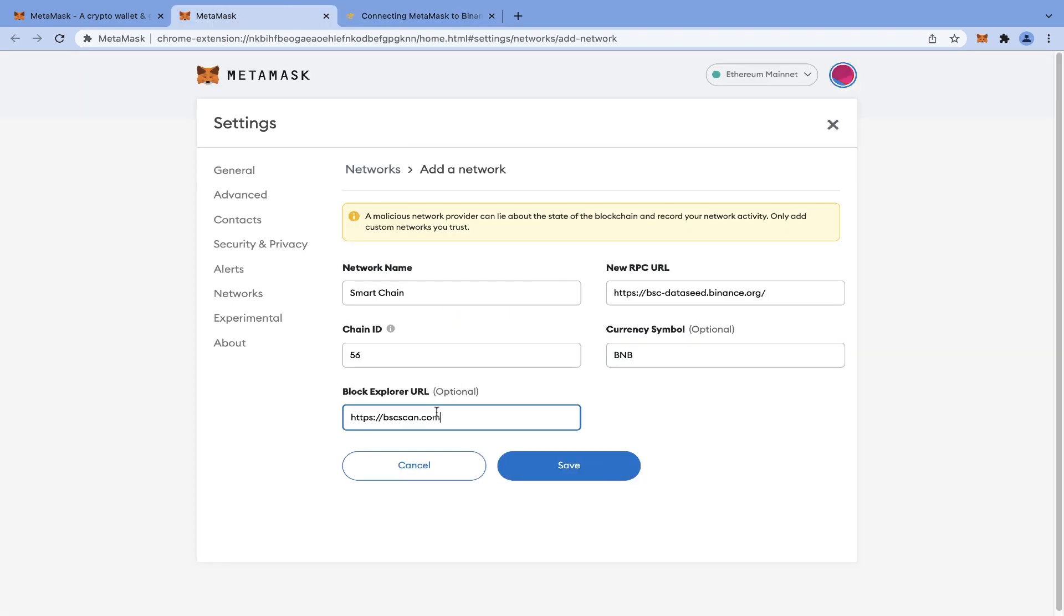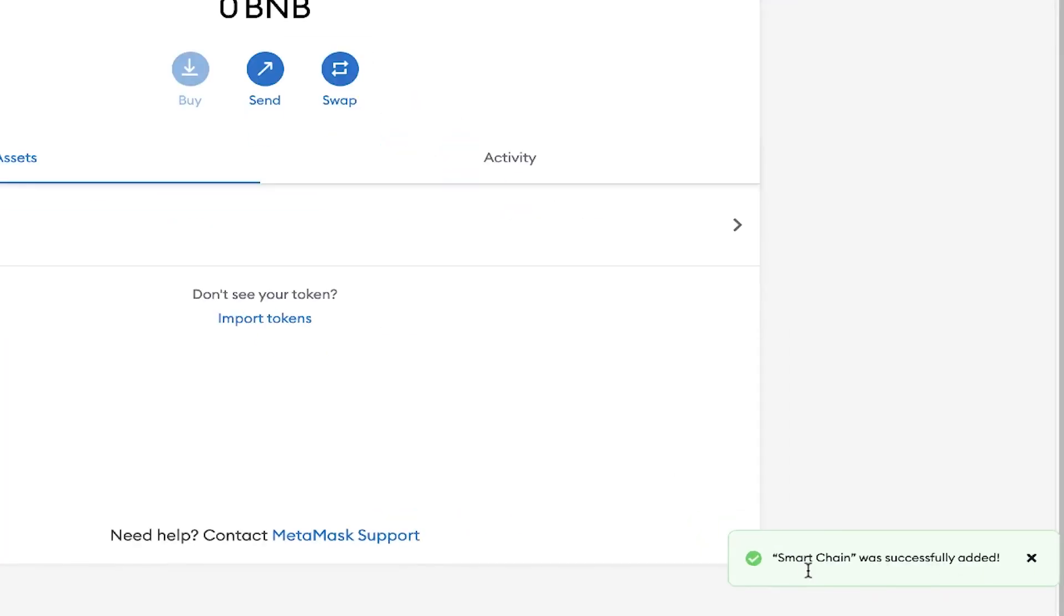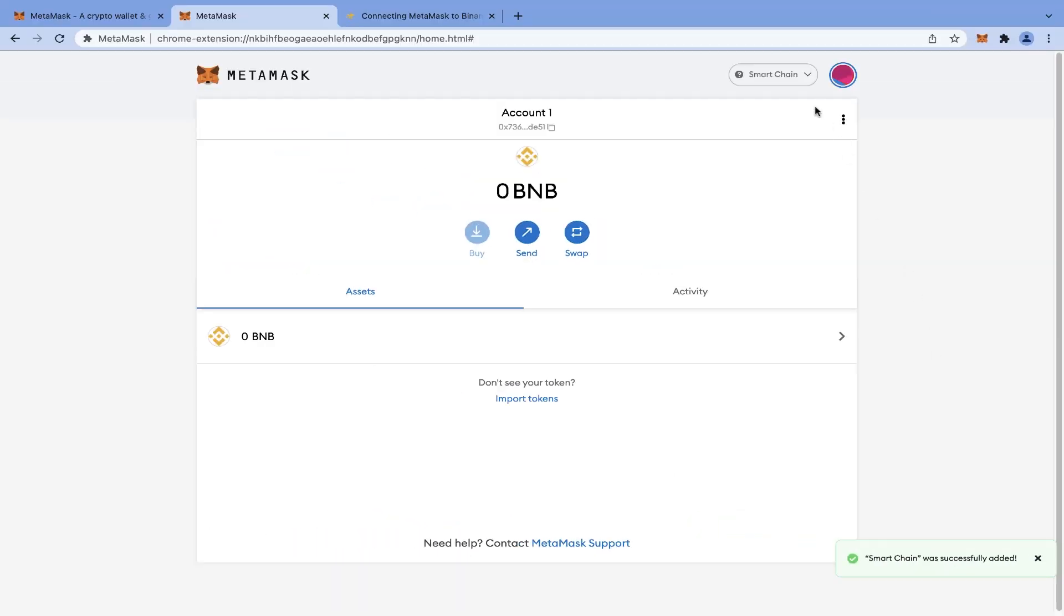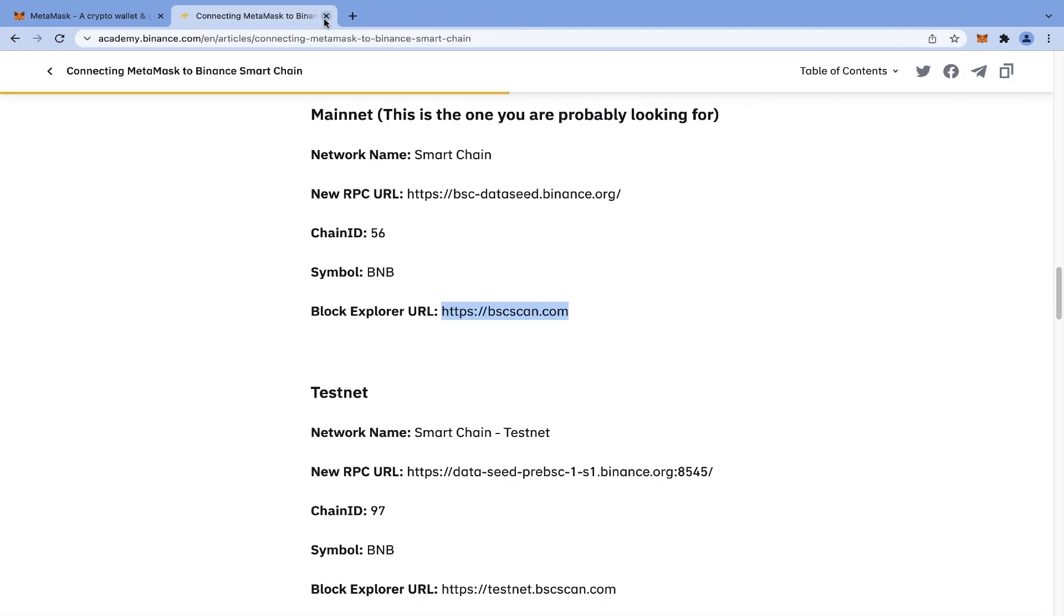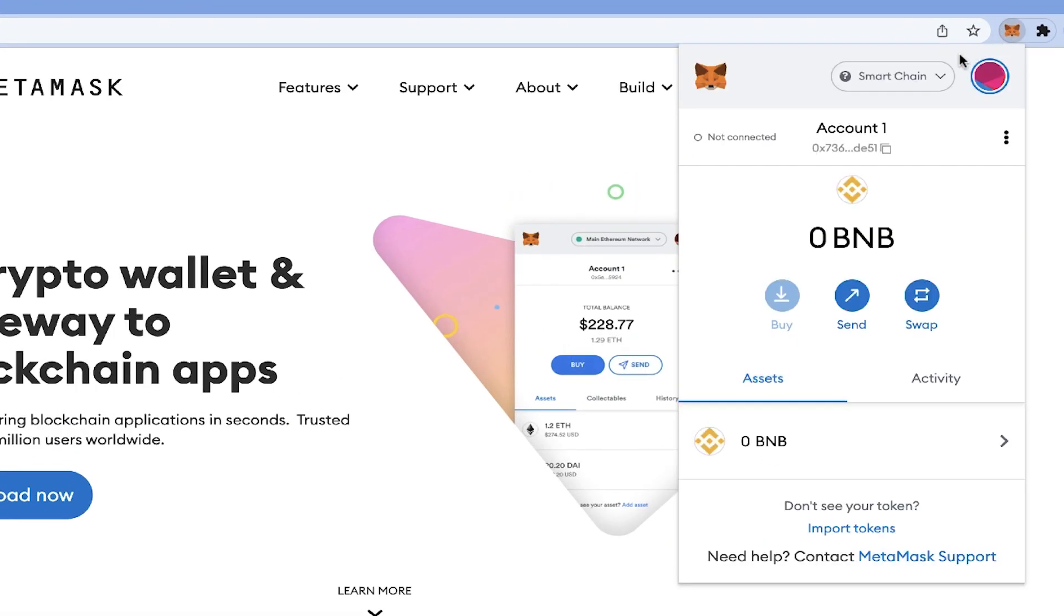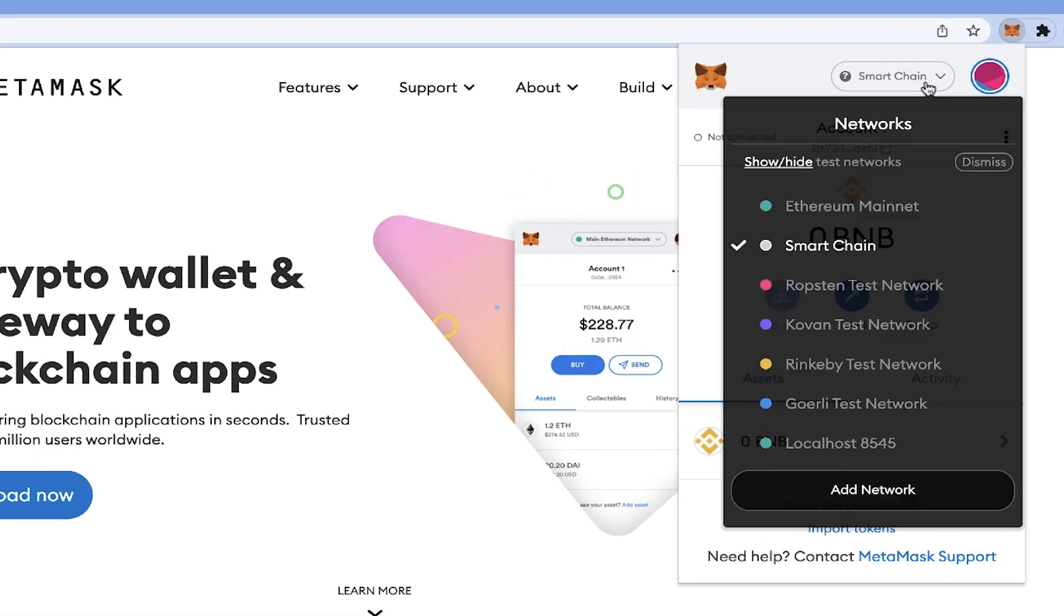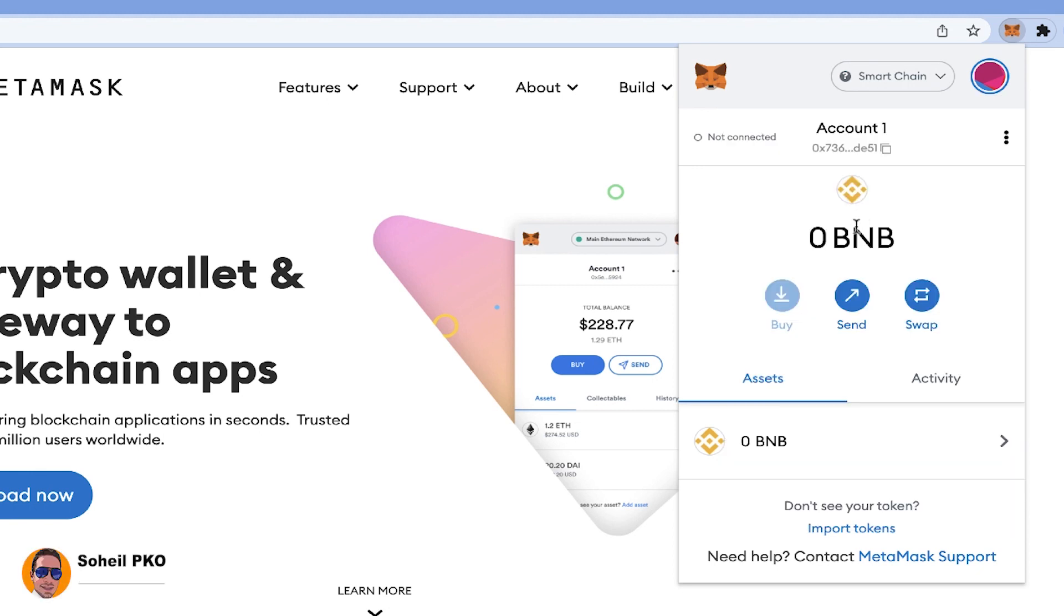And that's all. We click on Save and it's done. Smart Chain was successfully added, and you can see from here that besides the Ethereum network, we have also Binance Smart Chain network. So as you can see, we could simply add Binance Smart Chain to our MetaMask.